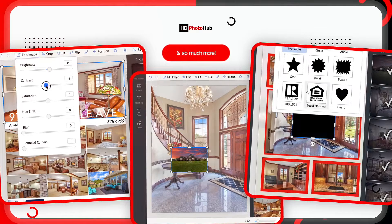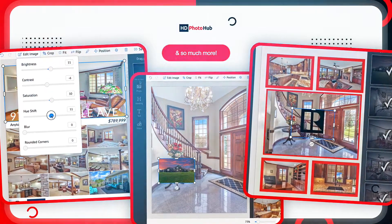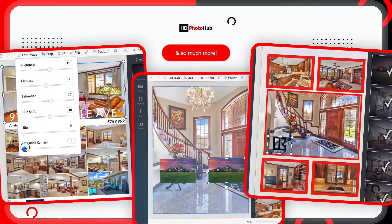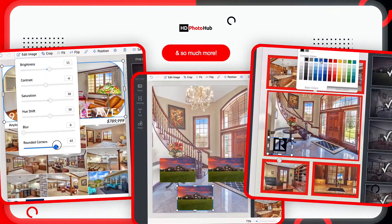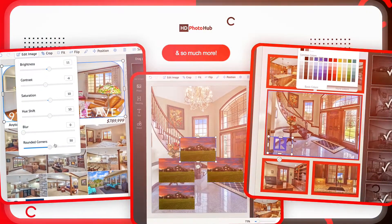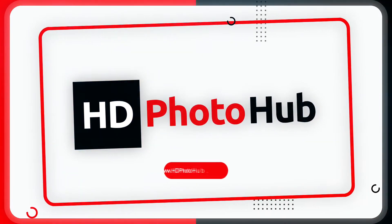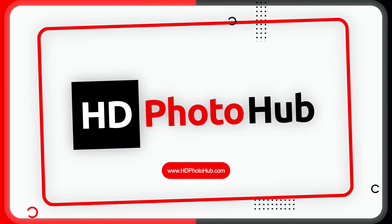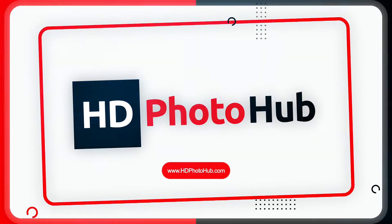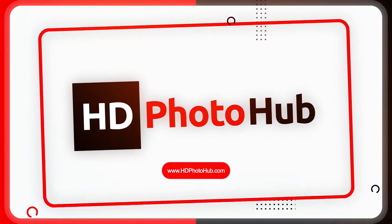We hope this update gives you another tool in your belt to help you stand out from the competition. We are excited to see what everyone creates and we hope you look forward to more updates this summer.